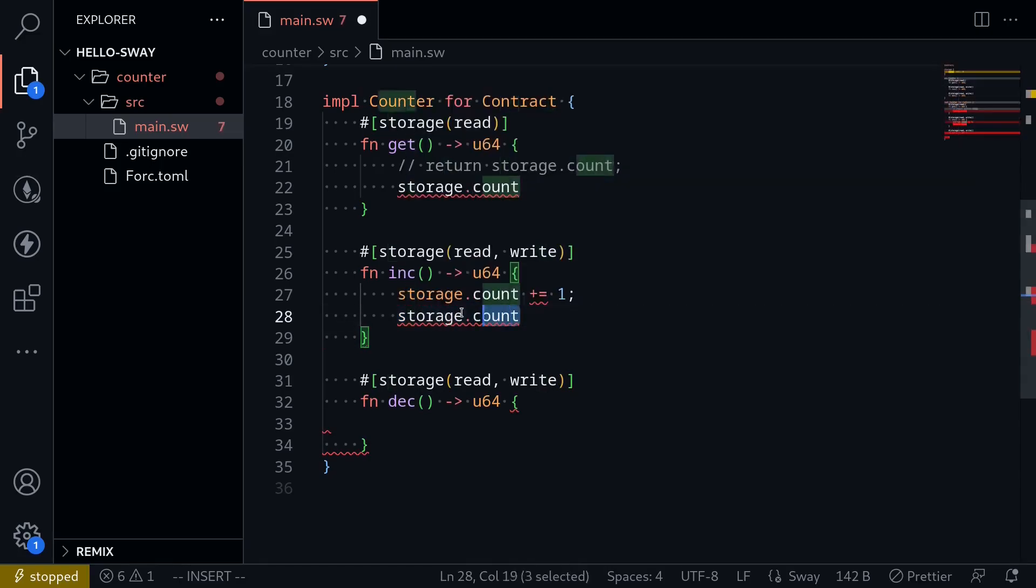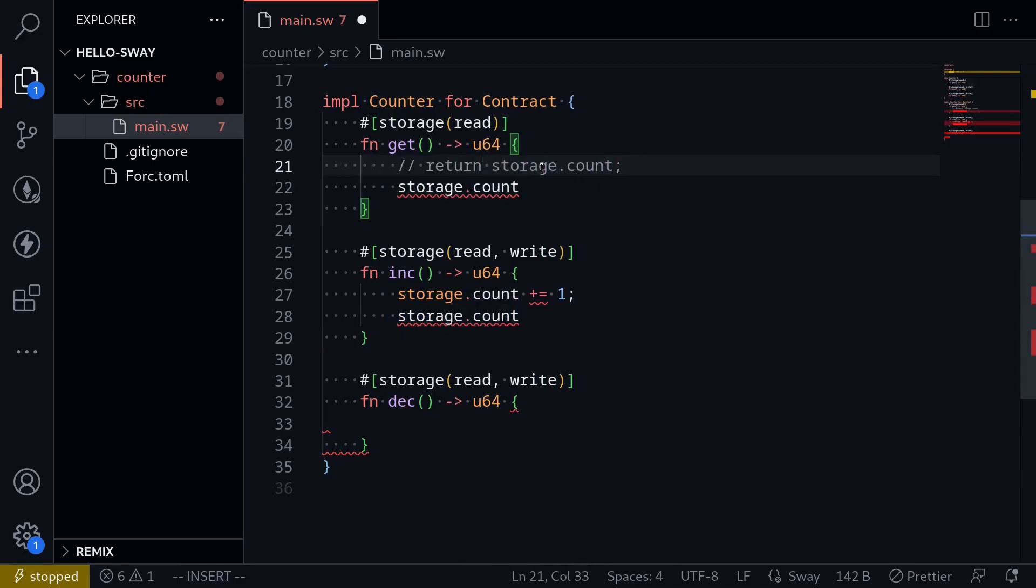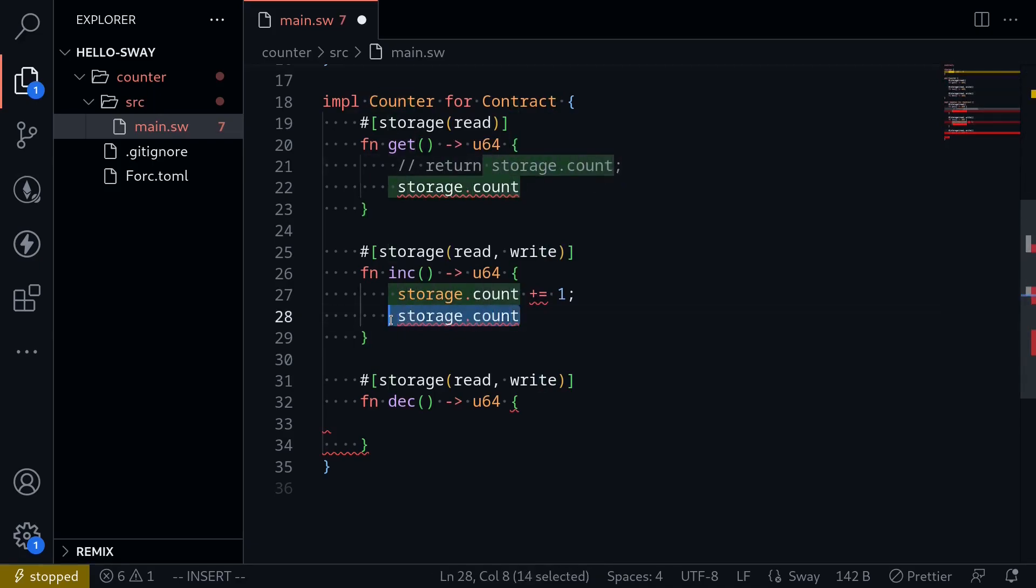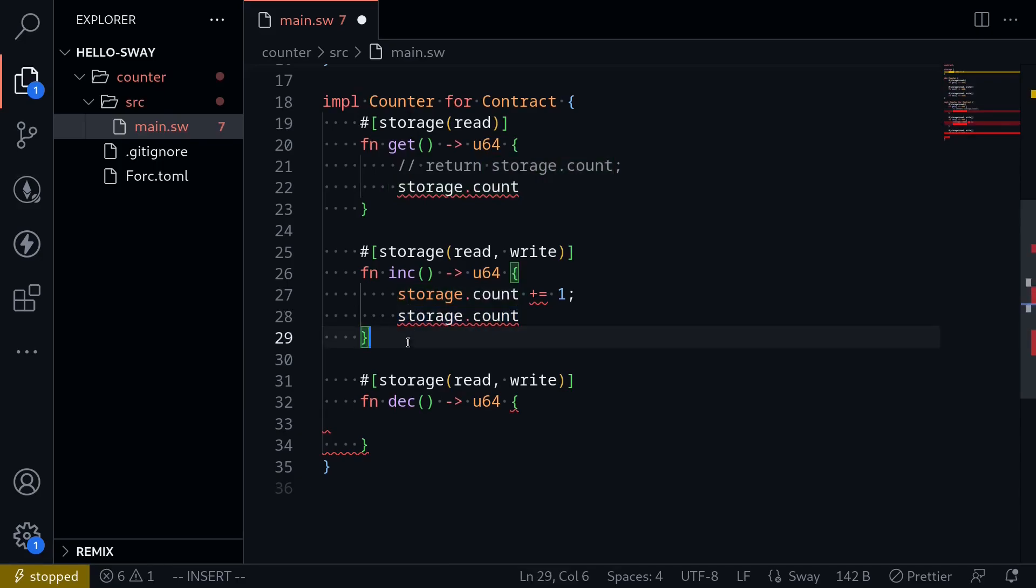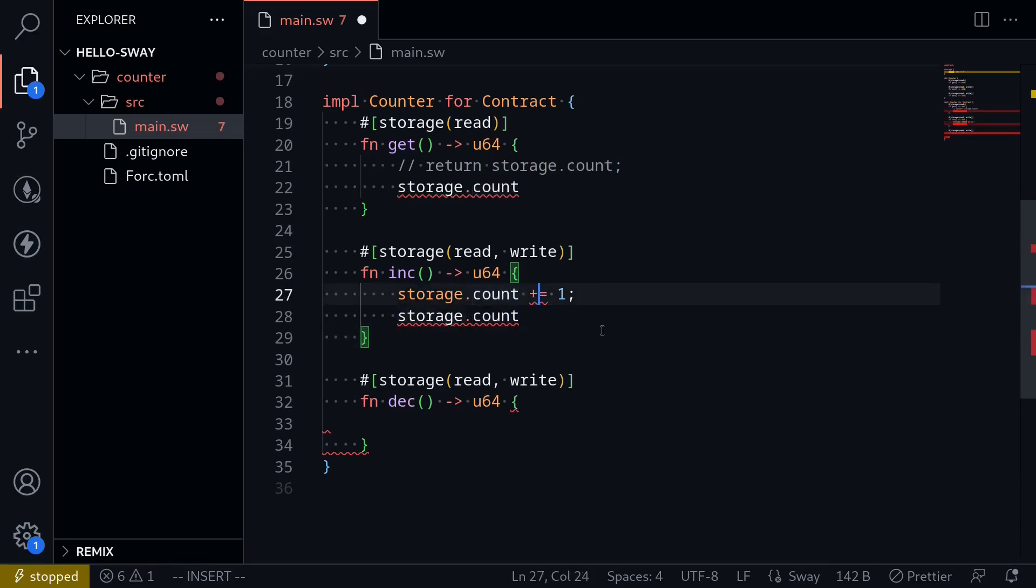And again, over here, we can also say return storage dot count, but we can write it in a shorter way by just typing storage dot count. The last value in a function is the value that is returned. And make sure that you don't put any semicolons.